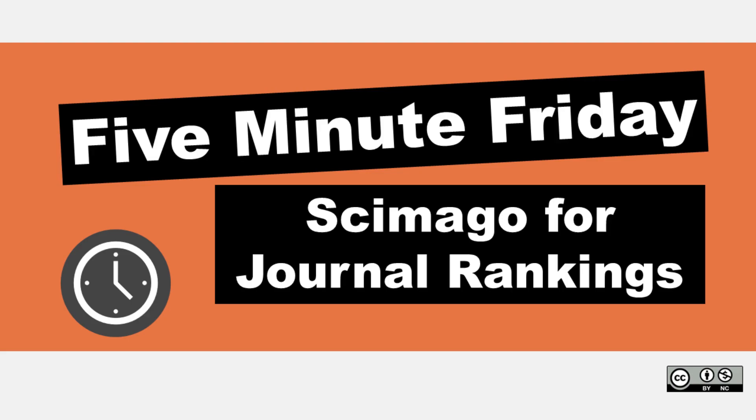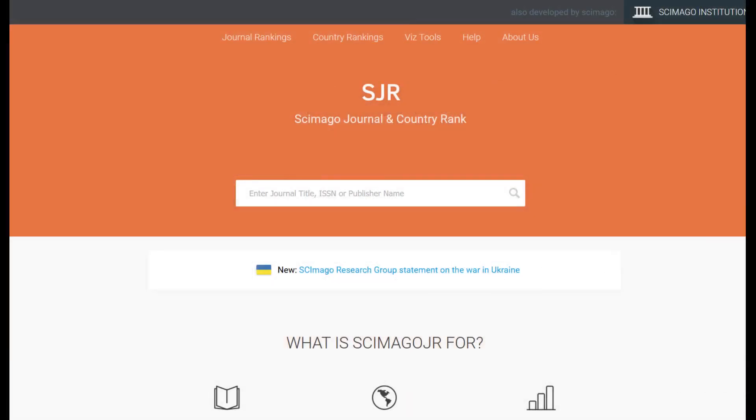Hi, it's Carrie. In today's 5-Minute Friday, I'm going to show you how to use Simago to look at journal rankings. In my other 5-Minute Friday, I talked about how to use Simago to look up any one particular journal by using the main search box right here in the center of the website.